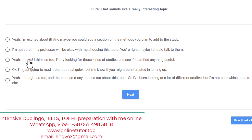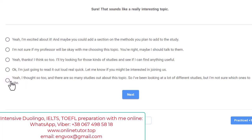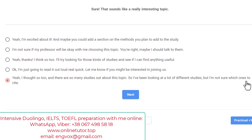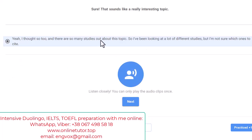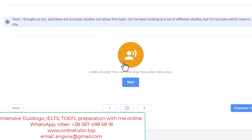Another option is 'Yeah, thanks, I think so too' — but there's nothing to thank him for. The correct response is: 'Yeah, I thought so too, and there are so many studies out about this topic, so I've been looking at a lot of different studies but I'm not sure which ones to cite.' That's it — it matches our problem of citing somebody. We are correct.